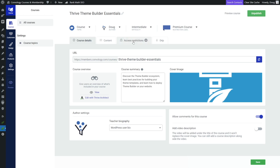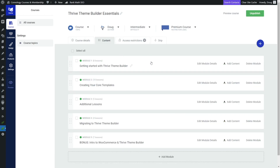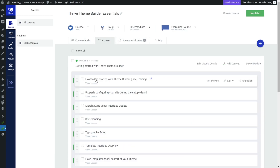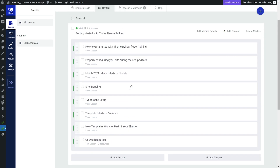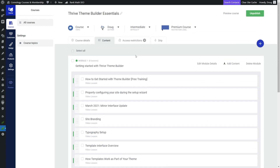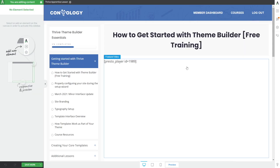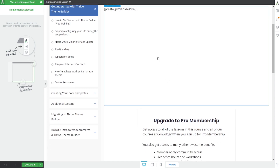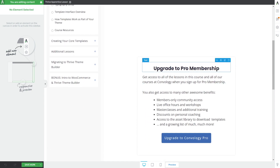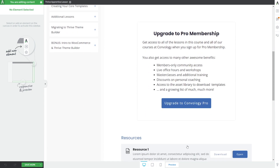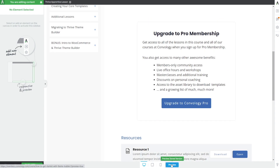Here's an example: I have my Thrive Theme Builder Essentials course and inside of my course I have a lesson — 'How to get started with Theme Builder free training' — where I give a lot of great introductory information, but I have an entire course after that with over two dozen more lessons people can unlock. Inside the content of this lesson, if we go to Edit and edit content, here I have my featured video player using Presto Player, and down here is what appears right below the lesson.